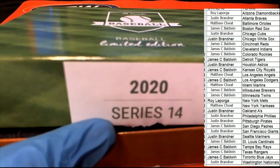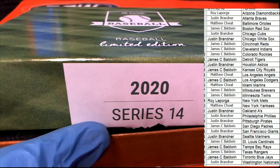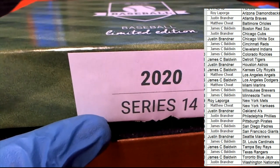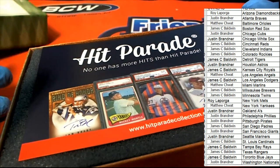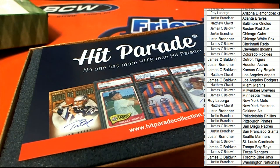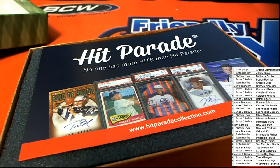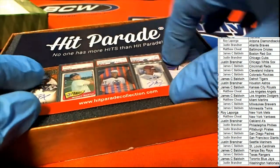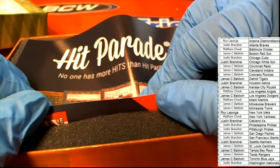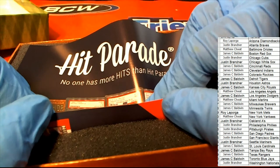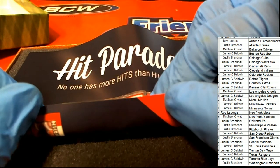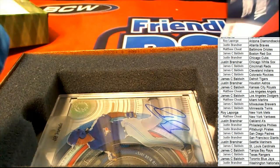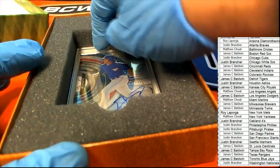What's it gonna be? Who's it gonna be? Hit Parade Baseball. Good luck everybody in this one Hit Parade box break. The moment has come. Good luck. What is it? Who is it?